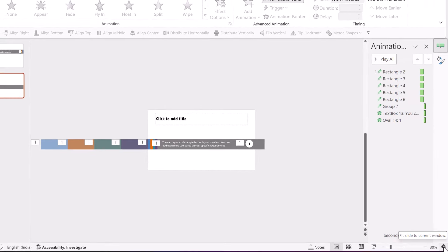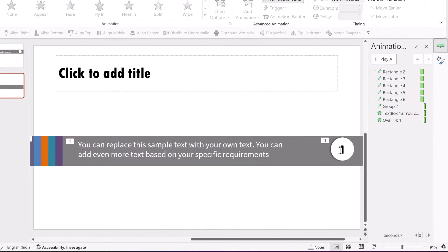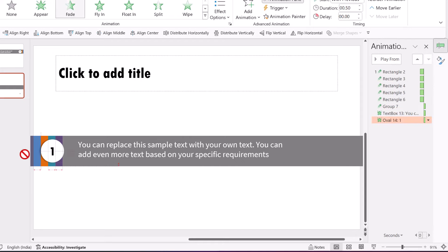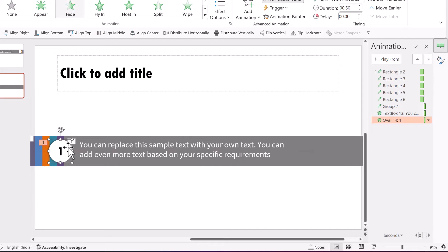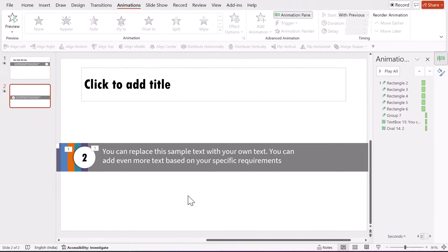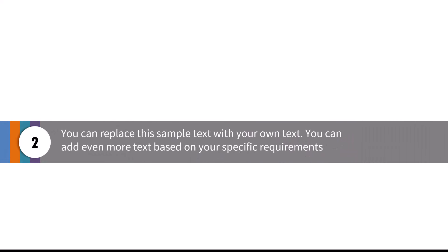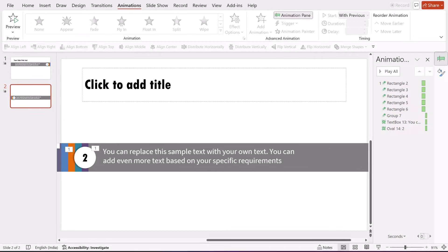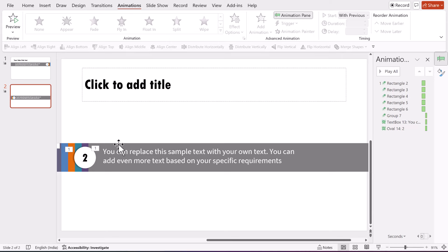Let us go to fit slide to current window and place the number circle so it slightly juts out from the colored strip. We are going to change this to number two, and of course you can make changes to the text here as well. Now when I go to Slide Show, you can see number two animating. All I did was take the previous one, flip the shapes and flip the animation direction, and I created my second bar.